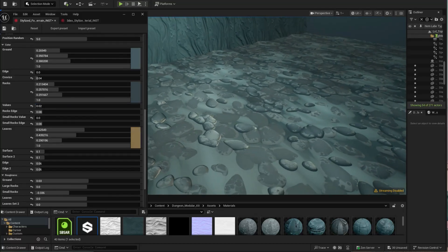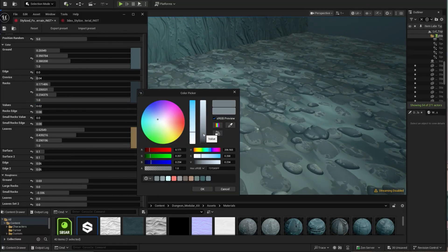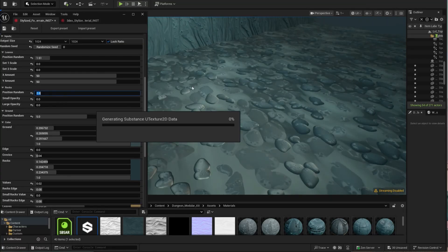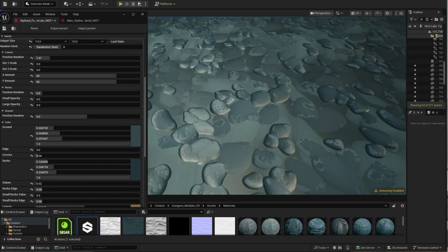In this video, I'll show you how to import and use Substance Designer materials straight in Unreal 5.